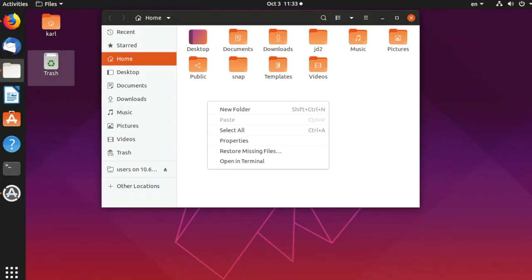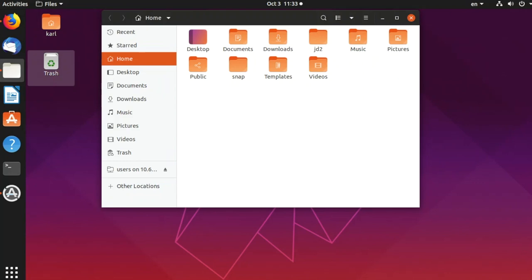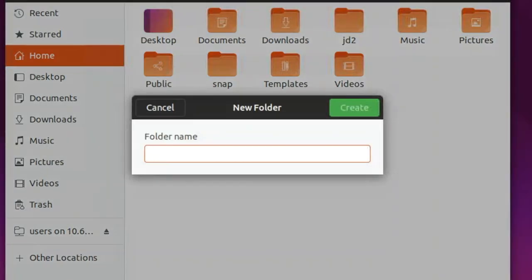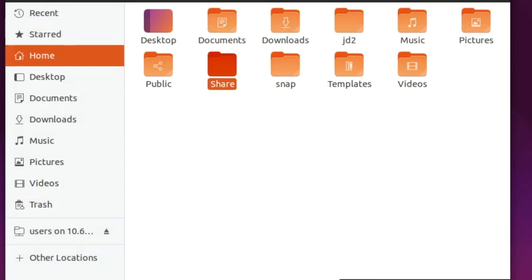Under Files, right-click and select New Folder. Just need to assign a folder name.